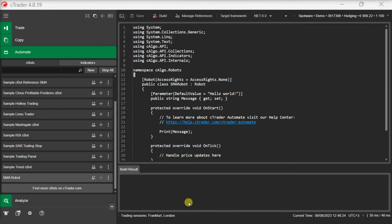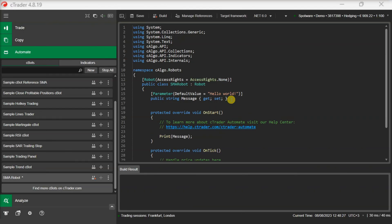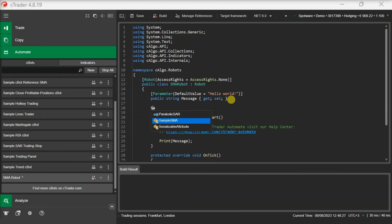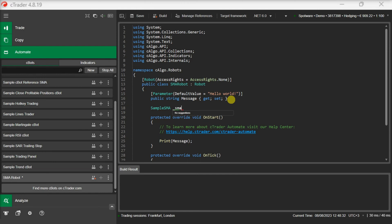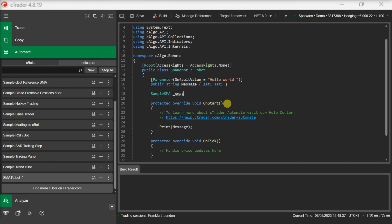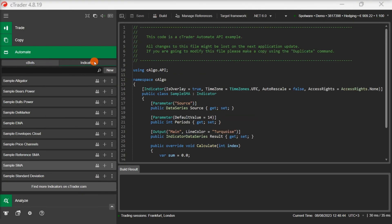After the custom indicator has been referenced, we need to define it in our C-Bot class. At this point you should note that the indicator type should be the same as the indicator's class name. This can be different from the indicator's file name.